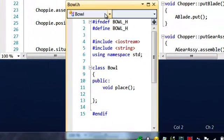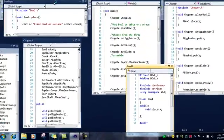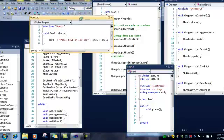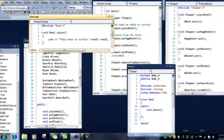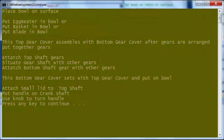In the bowl H, we created a class called bowl, and we are placing the bowl here also. And the bowl CPP, we are seeing out, letting the program know to place the bowl on a surface. Debug it and see what it says first. Place bowl on surface.